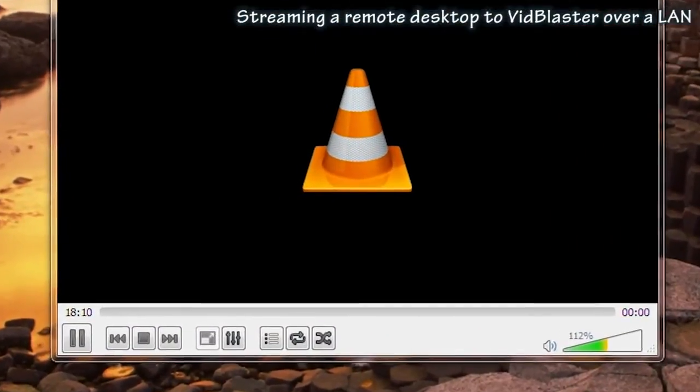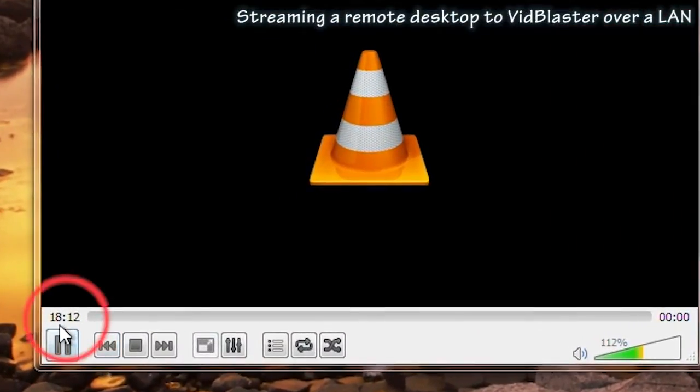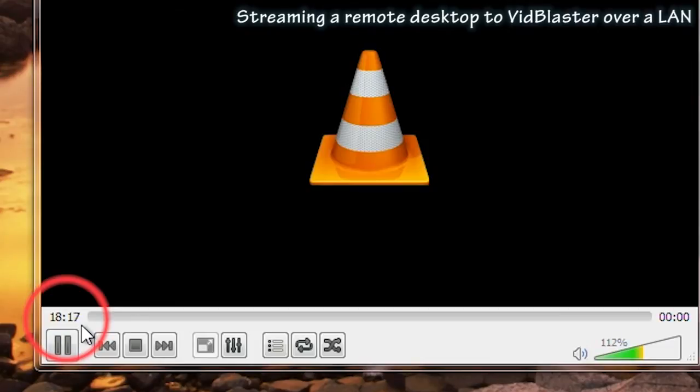What you should see now in the bottom left of VLC is a counter. If you don't see the counter you're not streaming.